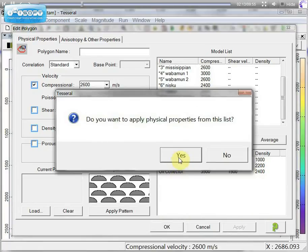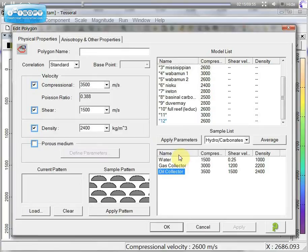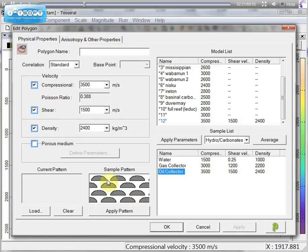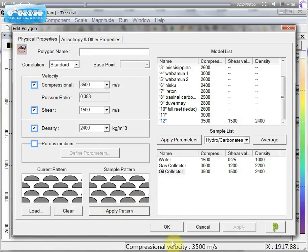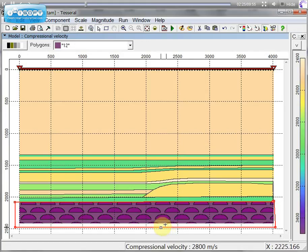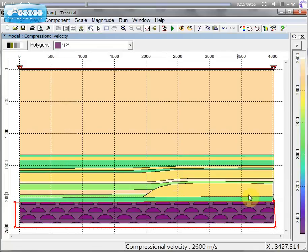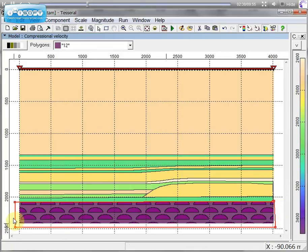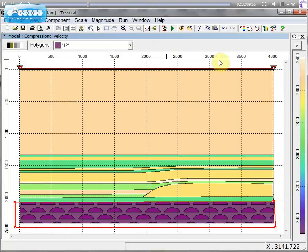Just click on one of them and the physical properties of this body will appear. If you want to apply pattern for this polygon, it will be applied according to geological specification.